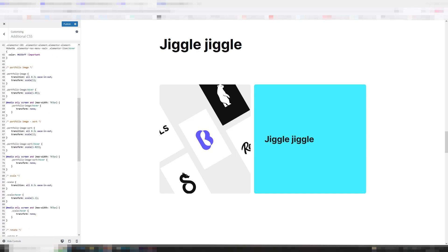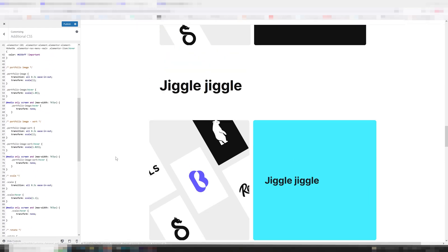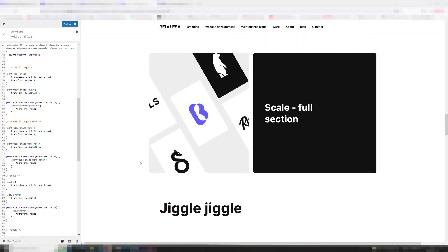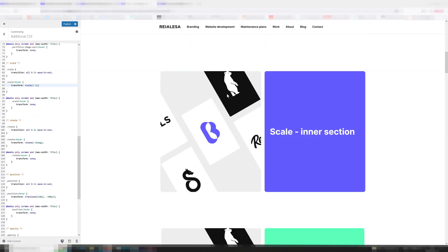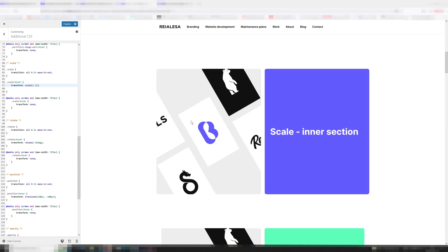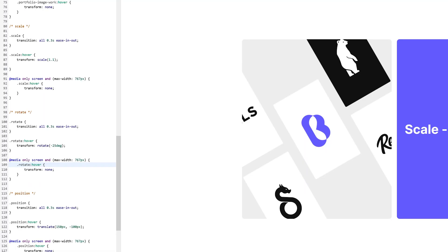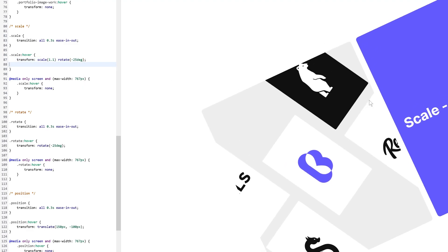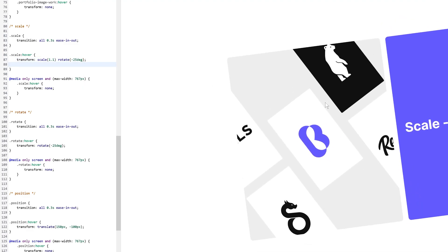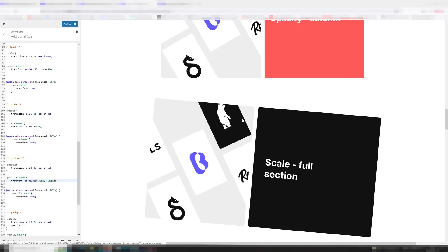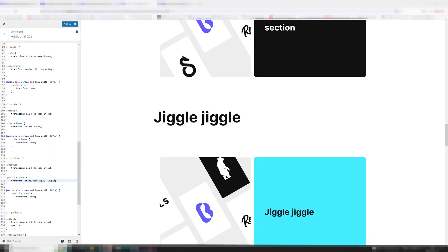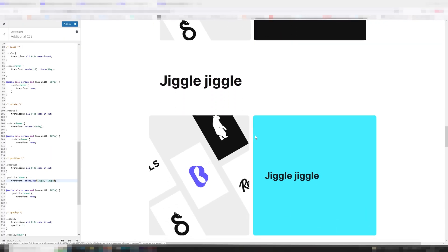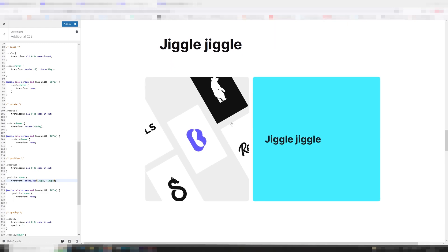And then we have the jiggle jiggle which is a little bit different than the rest, but you can combine all of these—keep that in mind. You can combine all of these. So let's say we want this scale one to rotate as well. We're going to have to take this part of the CSS and add it right over here, and boom, there we go—combining them.